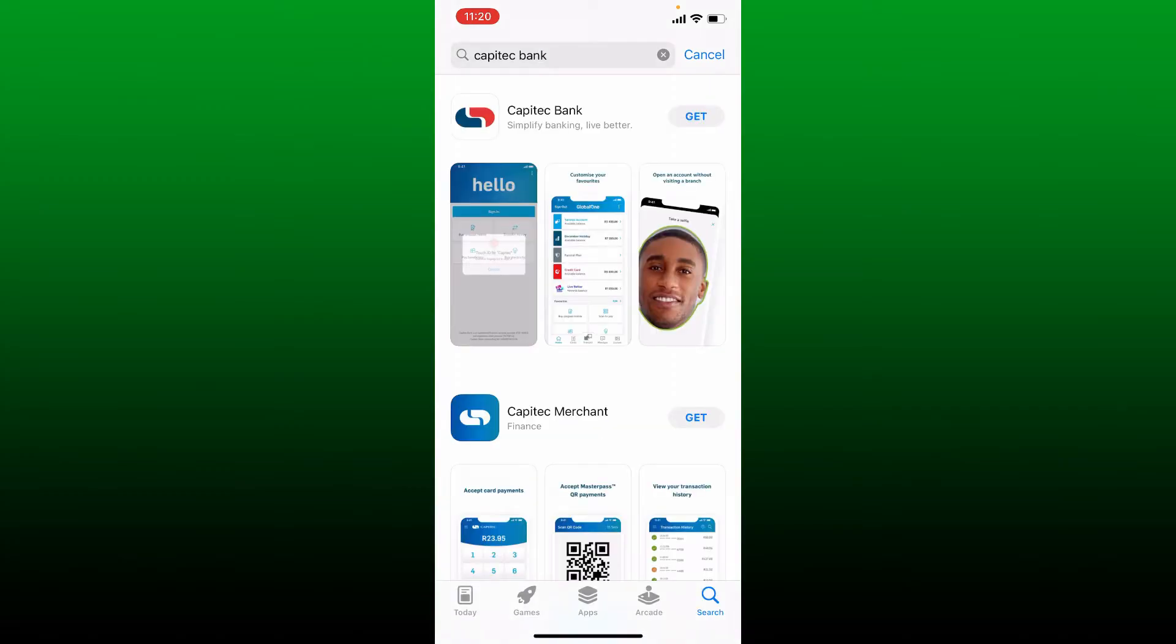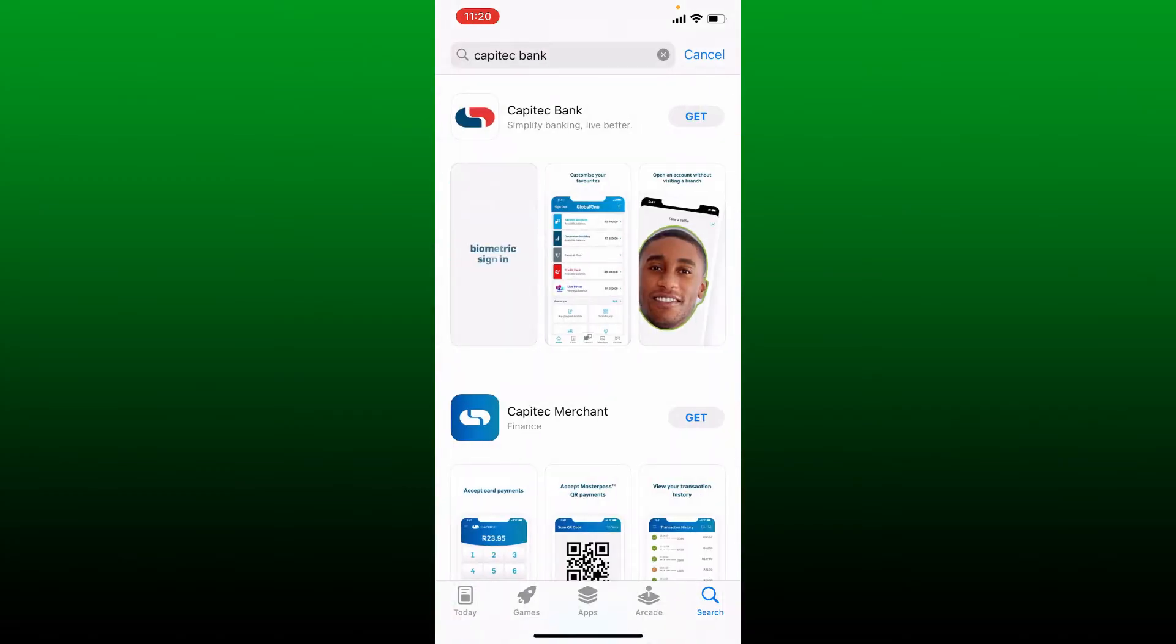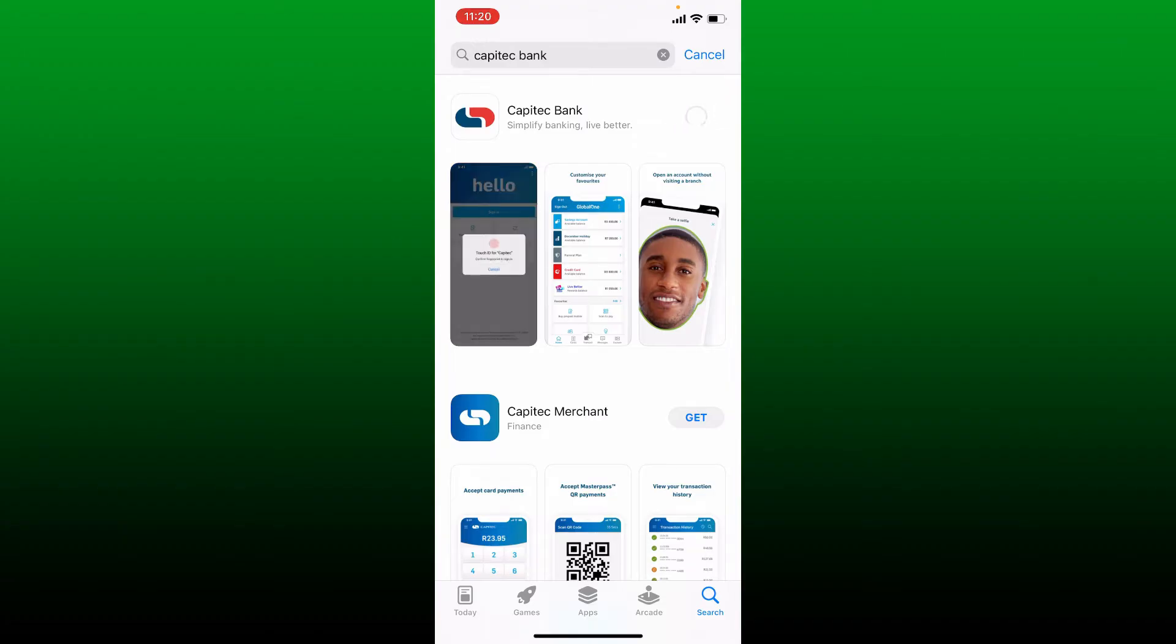Go to the search box at the top and type in Capitec Bank and search. Once you find the application that says Capitec Bank, simply tap on the Get button next to it in order to begin the downloading process.